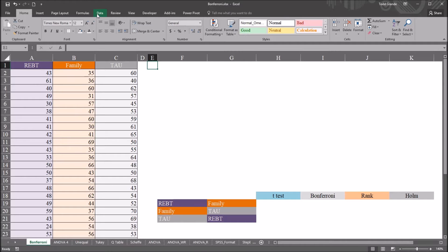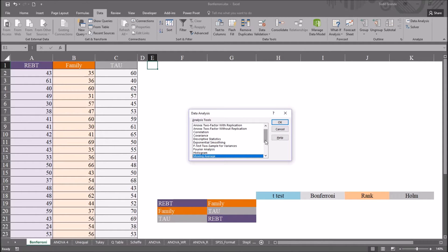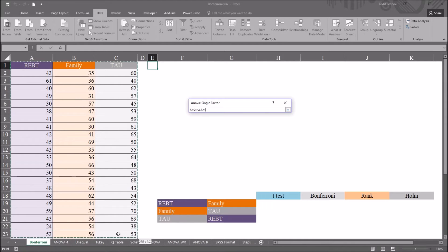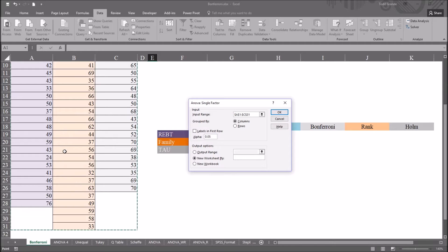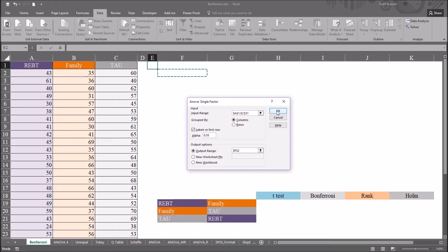I'm going to go to Data, then Data Analysis, and use the analysis tools to perform one-way ANOVA. I'm looking for ANOVA Single Factor — that's the same as one-way, just one factor, one independent variable named treatment. I click OK. For the input range, I'm going to use cell A1 all the way down through cell C31, including the labels and all the values from the psychometric instrument. This information is grouped by columns, and I do have labels in the first row.